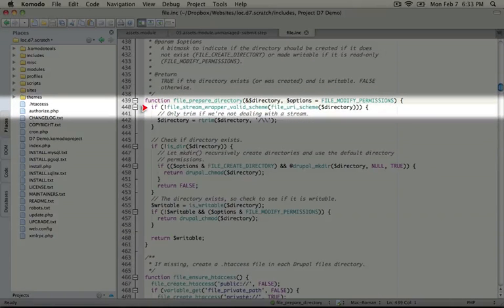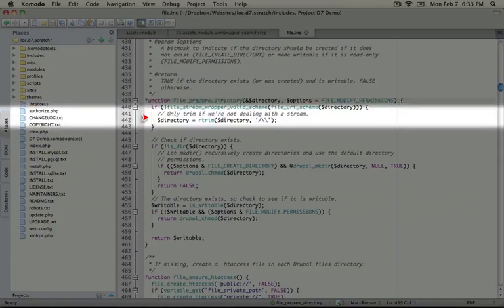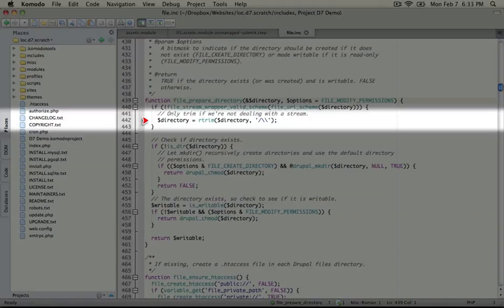The first step in this function is checking for valid stream wrapper. In this case, public colon slash slash is our stream wrapper scheme. And then if it exists, we're going to go ahead and trim the directory name. So everything on the right side of that scheme name is going to be trimmed so that we don't have any extra slashes.